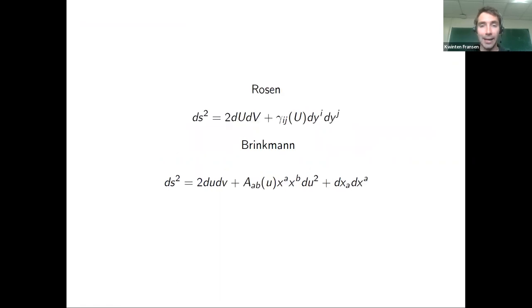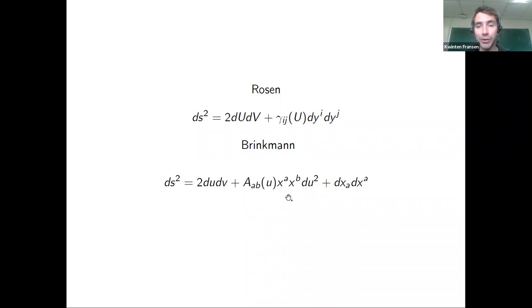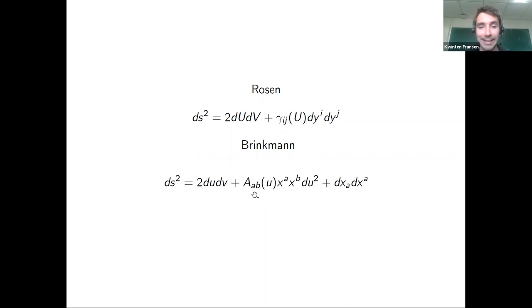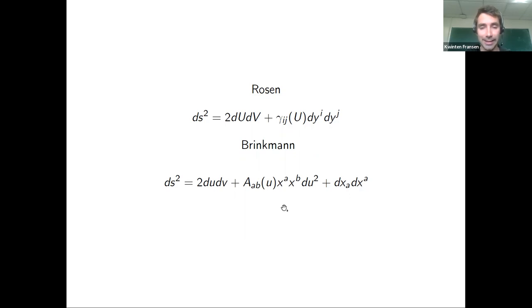I'll always work in Brinkman coordinates rather than Rosen coordinates, where the non-trivial aspects of the gravitational wave are encoded in the matrix A_{ab}. The indices a and b run over the transverse directions x^a and x^b. The profile A depends on the coordinate u along the plane wave, which is important. The coordinate v is associated to a covariantly constant vector in this spacetime.